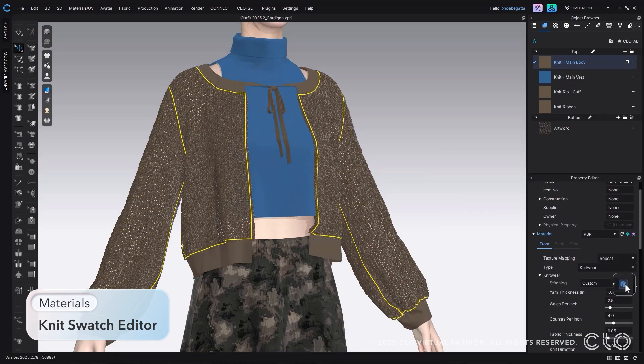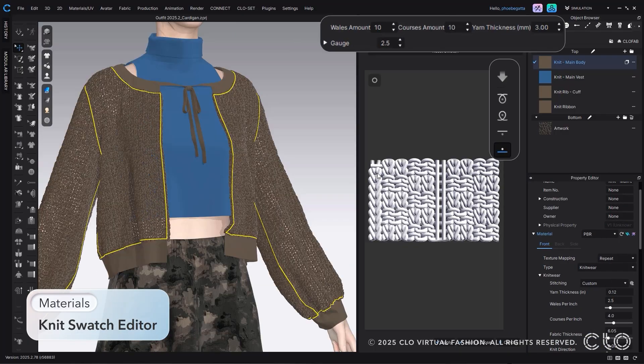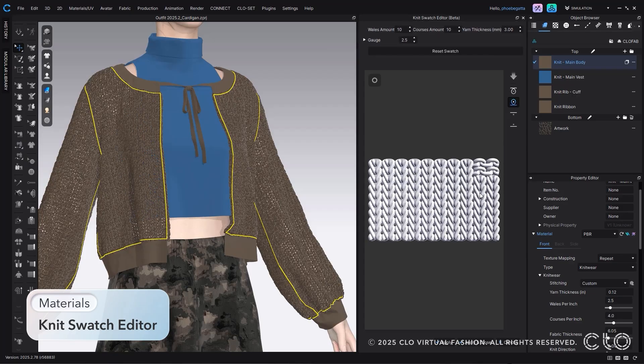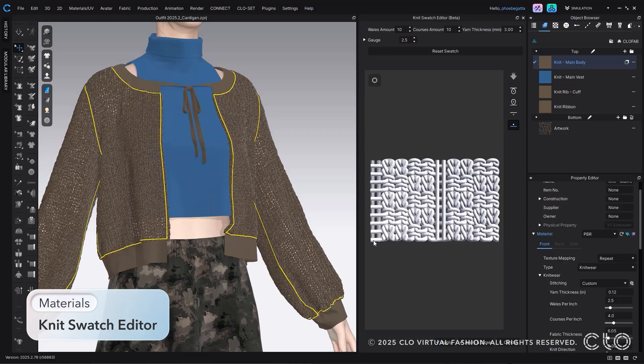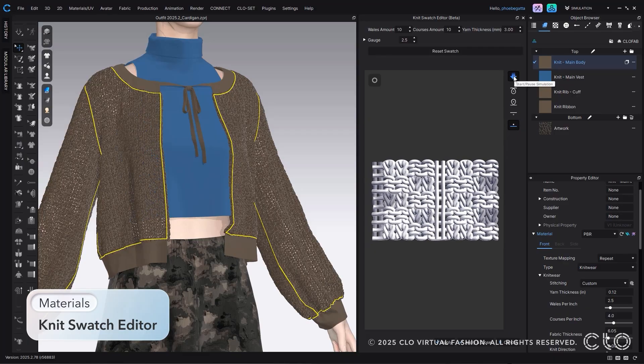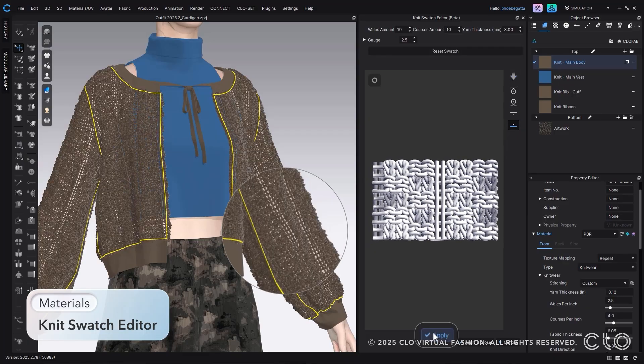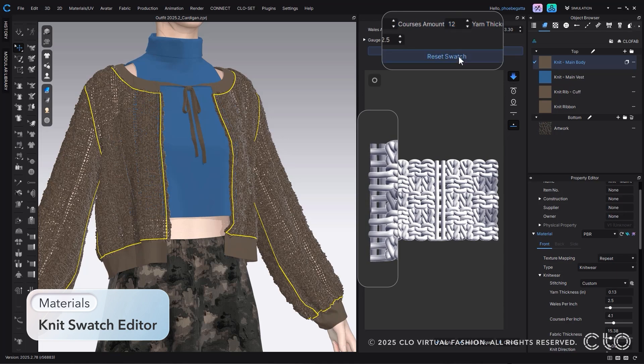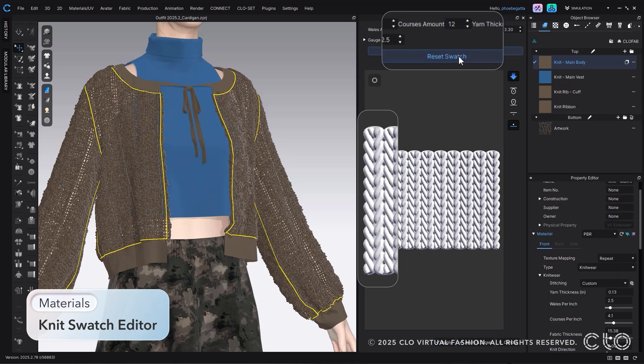Select your knitwear fabric and click the yarn icon next to stitching. Here you'll be able to design knit swatches with precision. Adjust your gauge size and yarn thickness and apply different stitch types. Then, simulate and apply it to the garment. Visualize different knit styles in seconds.